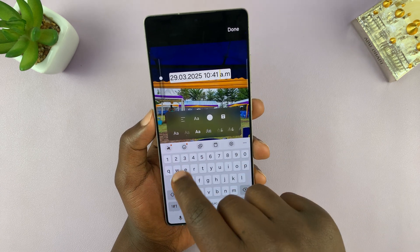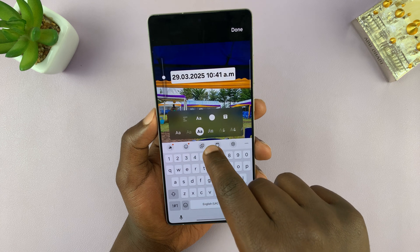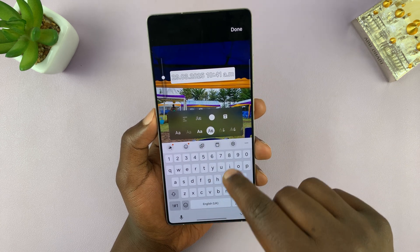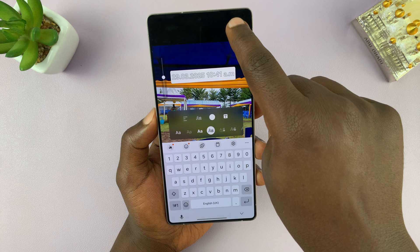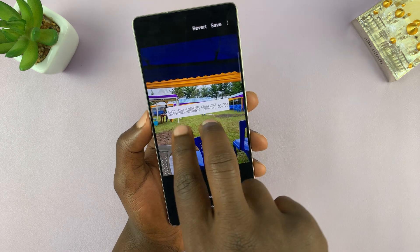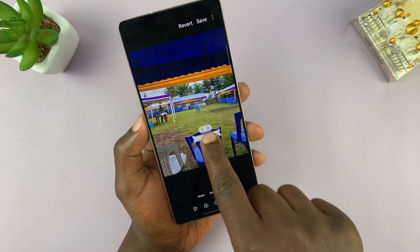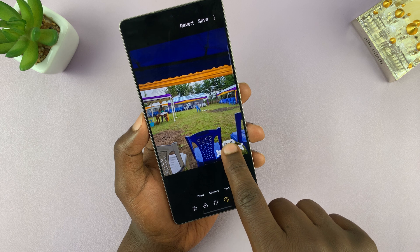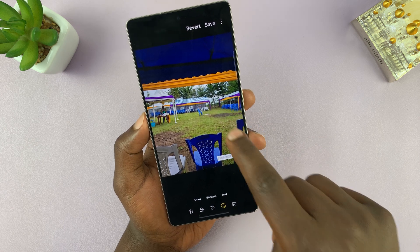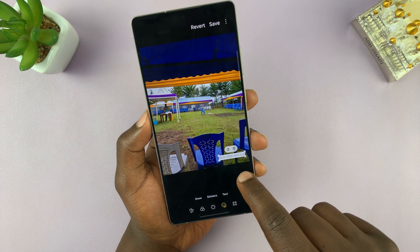Now I can change the font if I want to — there are different fonts available. I'll pick this one, and then tap Done. Now I can resize this and place it exactly where I want it, so my photo will always have a timestamp.